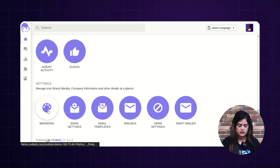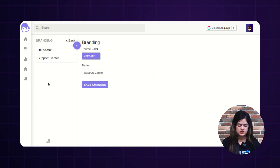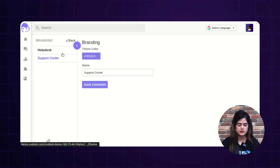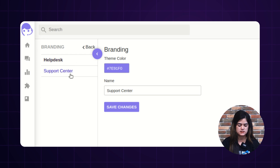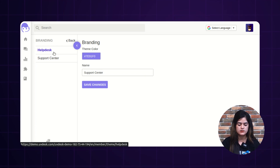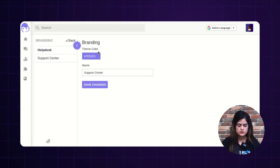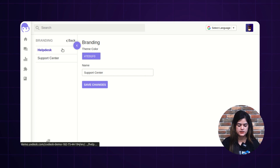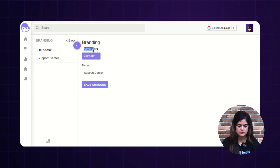Here we will be checking out the branding functionality, and in upcoming videos we will have a discussion regarding the email settings and mailbox settings configuration in detail. Let me take you to the branding option. Once you click on branding, it will redirect you to a new page on which you will get two options: helpdesk and support center.